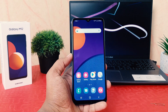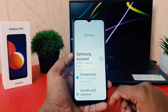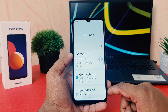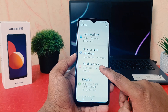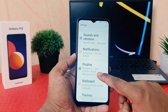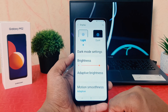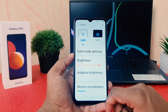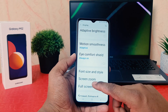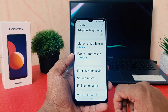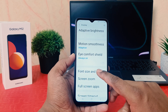In order to do that, go into your phone's Settings section. After clicking on Settings, scroll down and find something that says Display. After clicking on Display, scroll down and find something that says Font Size and Style.